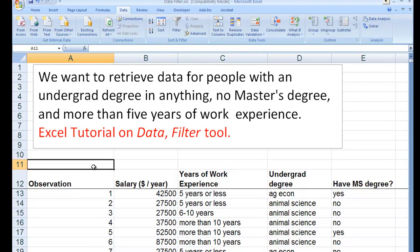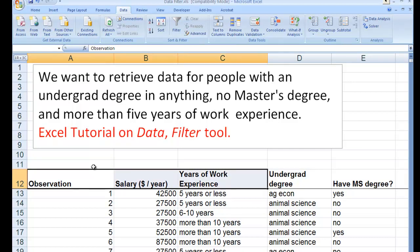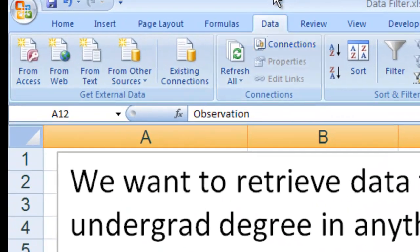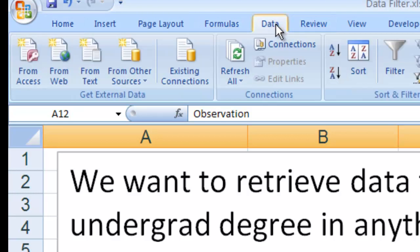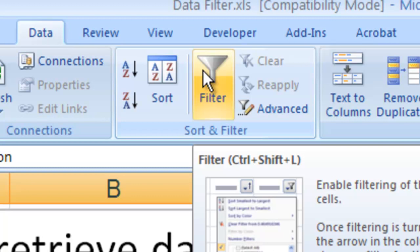This tool is useful for a lot of different things, and once you play with it a little bit, you'll see its great versatility and value. What I'm going to do first is select all of my variable names — you don't have to select the data too, just the variable names. Then I'll come up to the top menu and select Data. If you're on Home, go over and select Data. After selecting Data, click Filter.